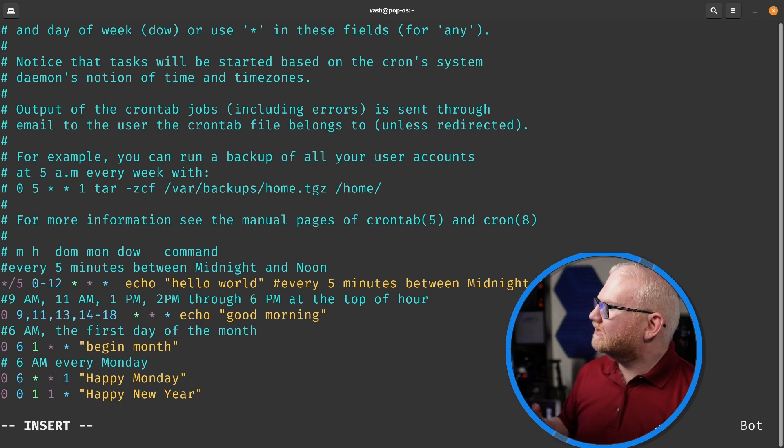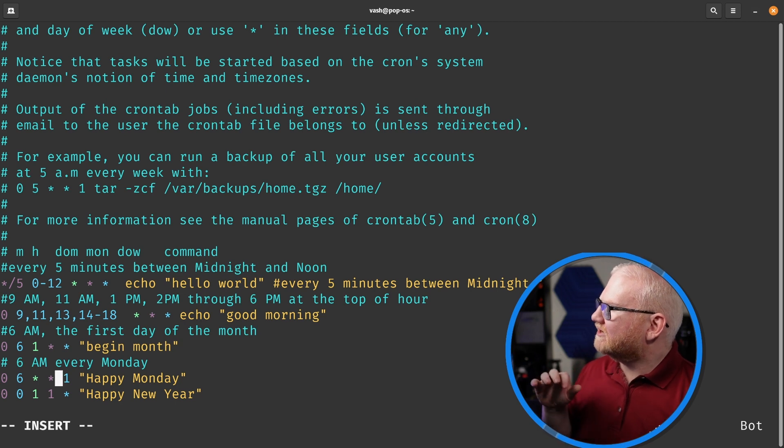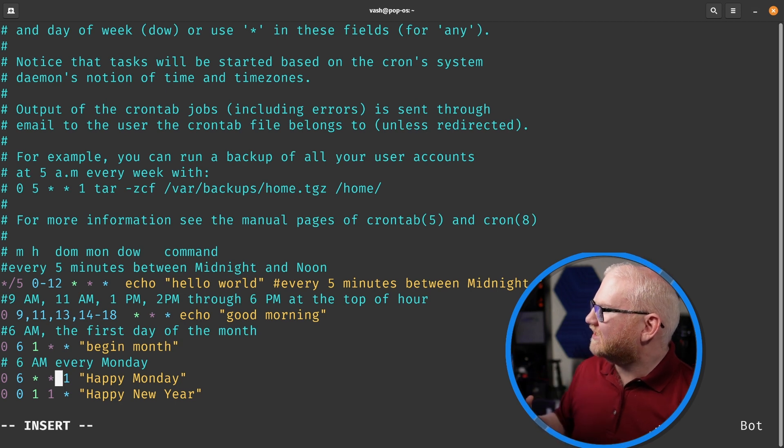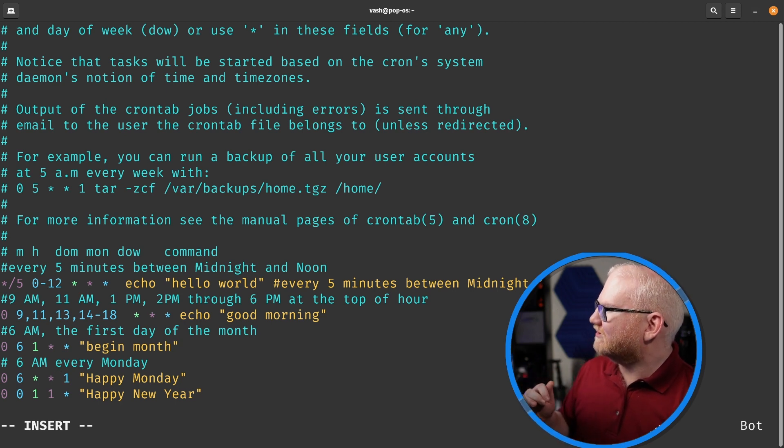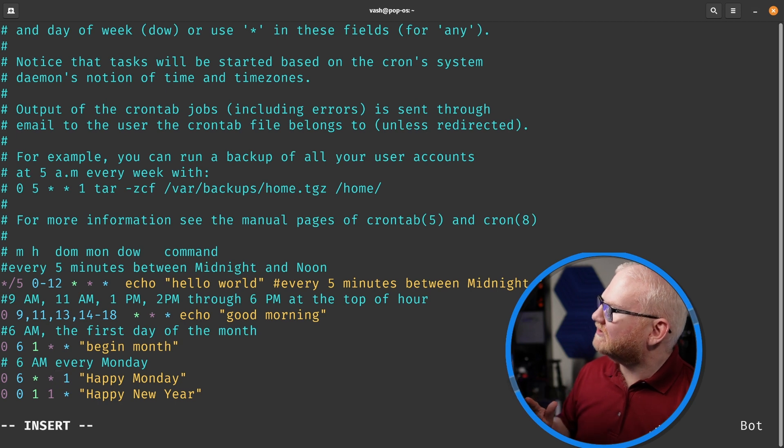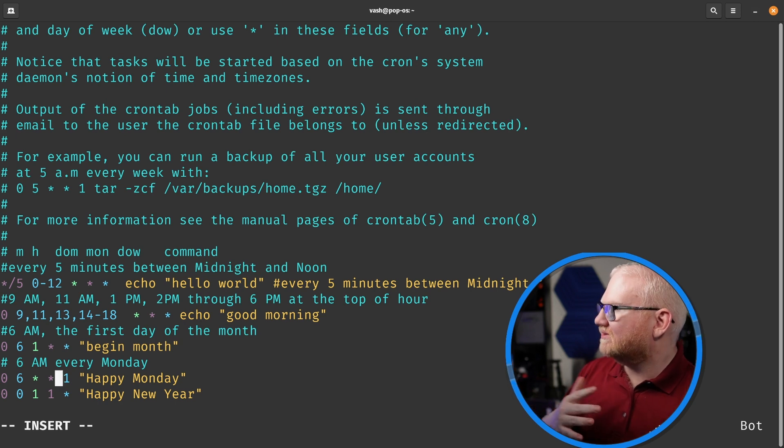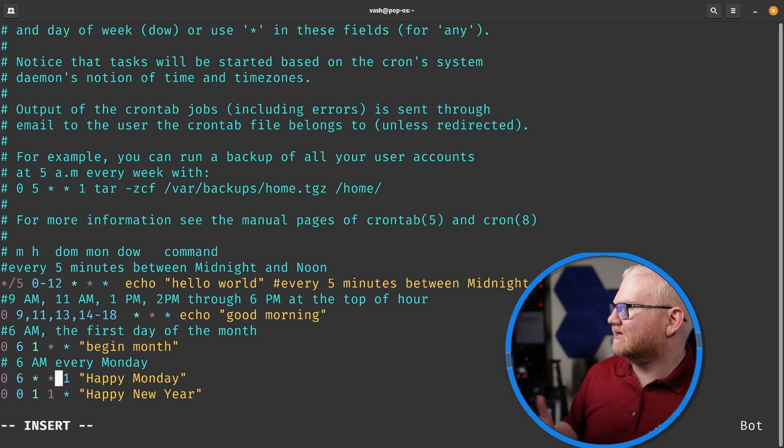And last one here is gonna run at midnight, 0, 0, 1, 1, star, on January 1st. It doesn't matter what day of the week.